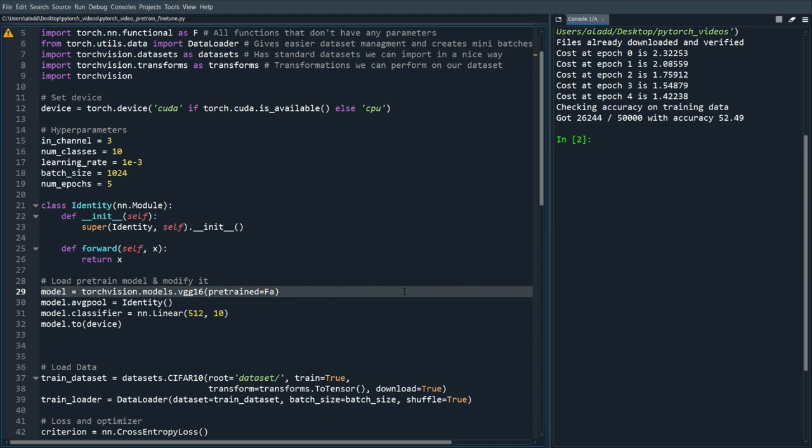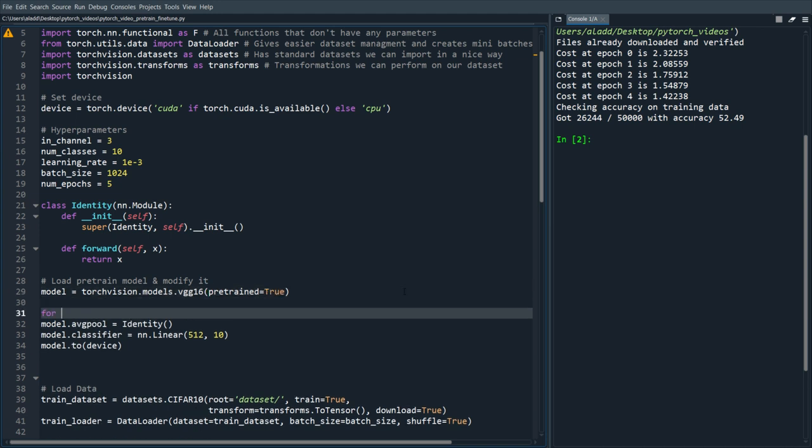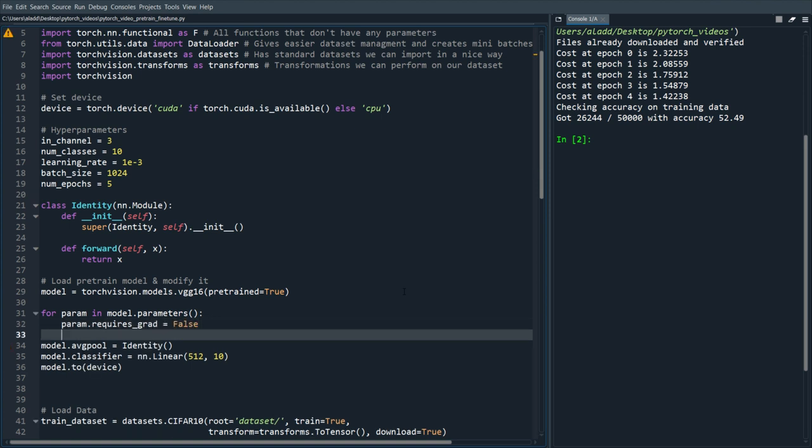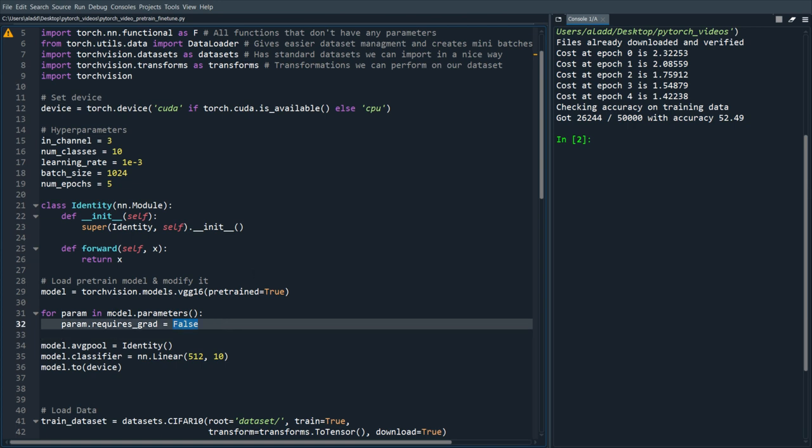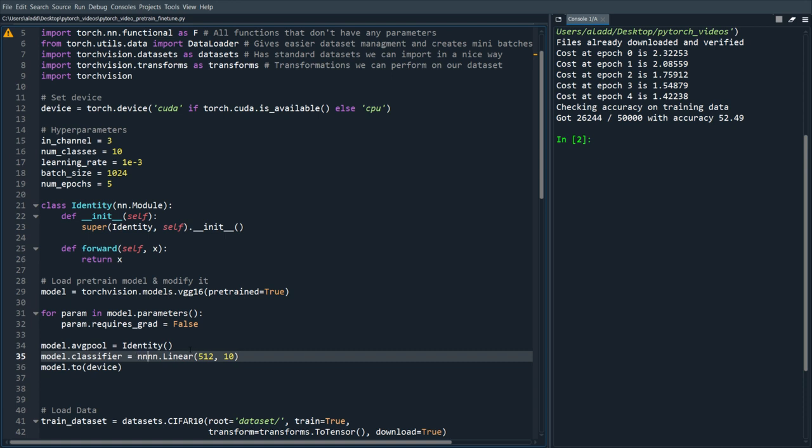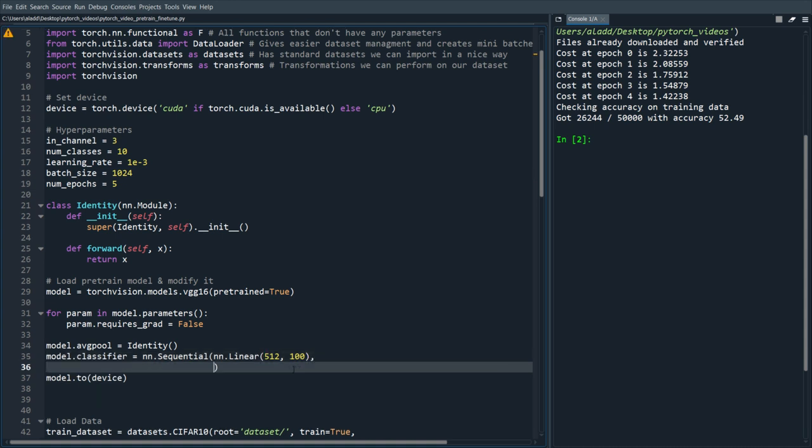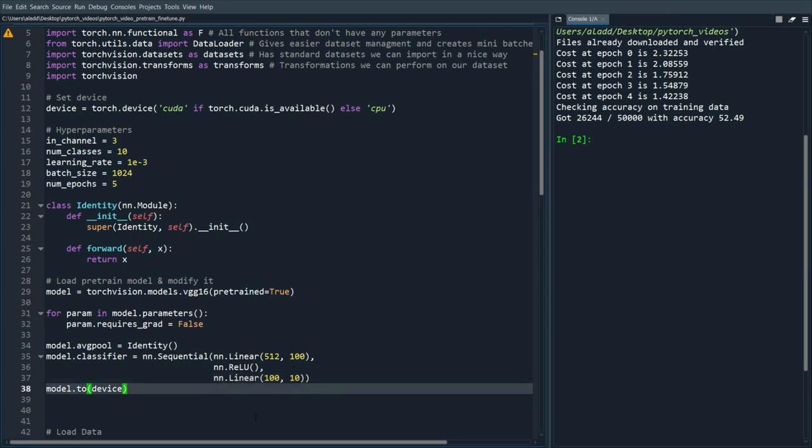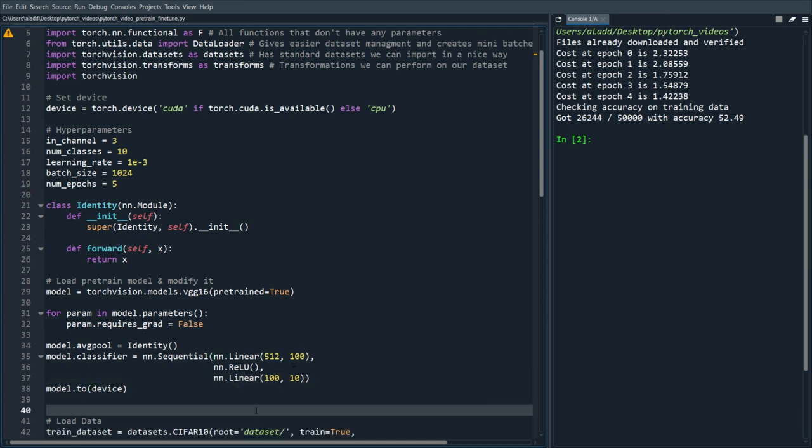One way we could do that is we could do, so let's change this to pretrained equals true, we could do for param in model.parameters() we could do param.requires_grad equals false and this will make it so that it doesn't change the weights of the layers all up to that point. So now that would be the entire model wouldn't use backprop so it wouldn't learn anything. But here we change the model so we use a couple of last layers, in this case only a single one. But we could perhaps add nn.Linear(100) and then nn.ReLU() and nn.Linear(100 to 10) like this and then we would send it to CUDA if it's available.